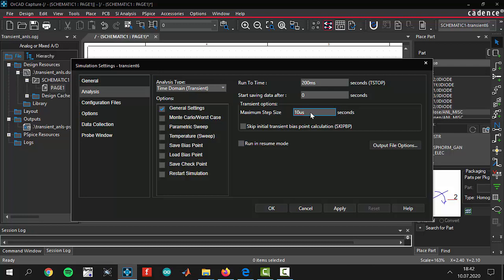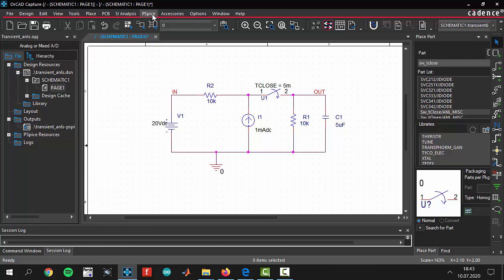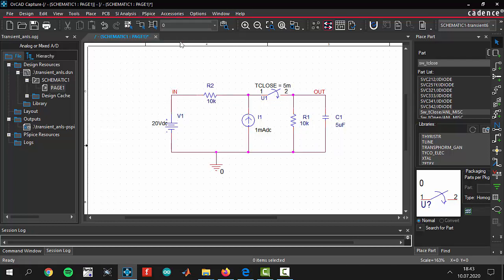After that everything is ready, everything is fine. Just click apply and click ok. Our simulation profile is ready and we are ready to run our simulation. To run our simulation you have to click run or F11.